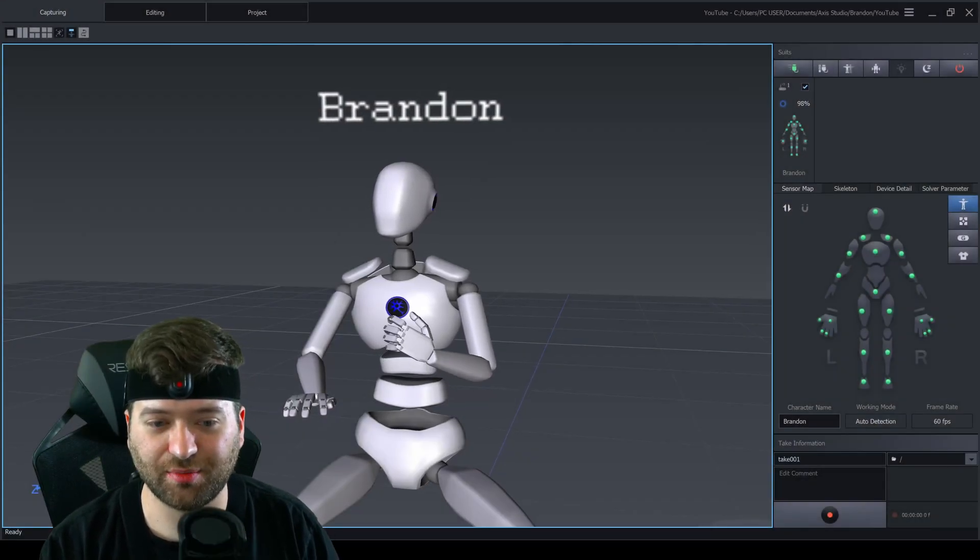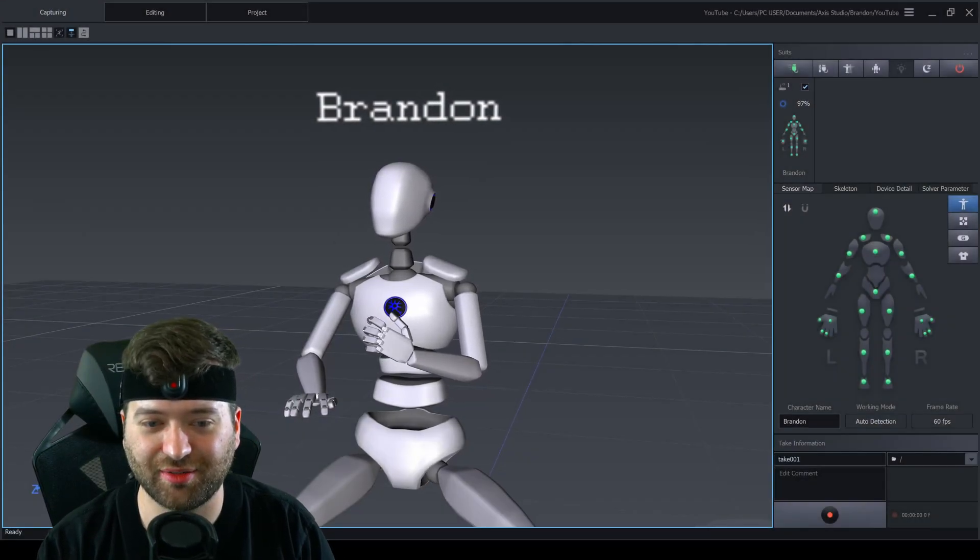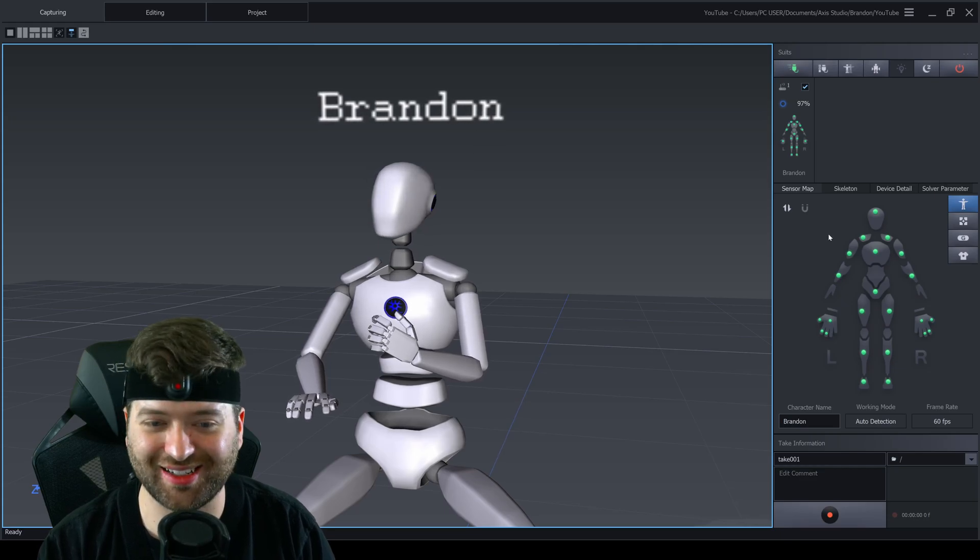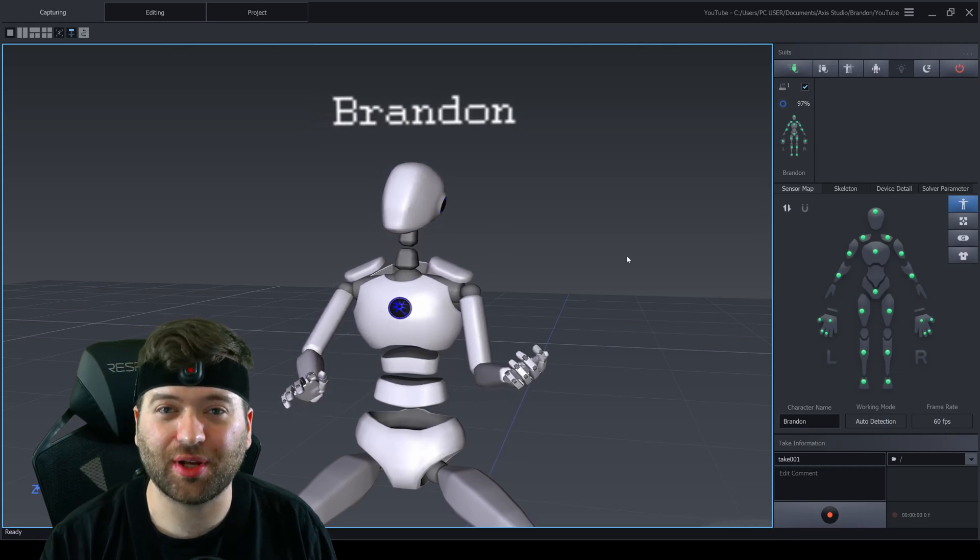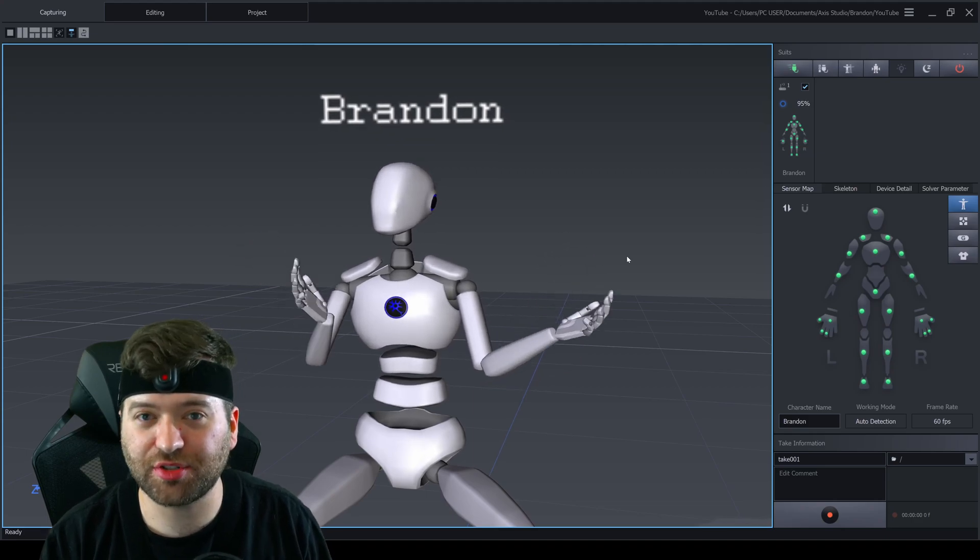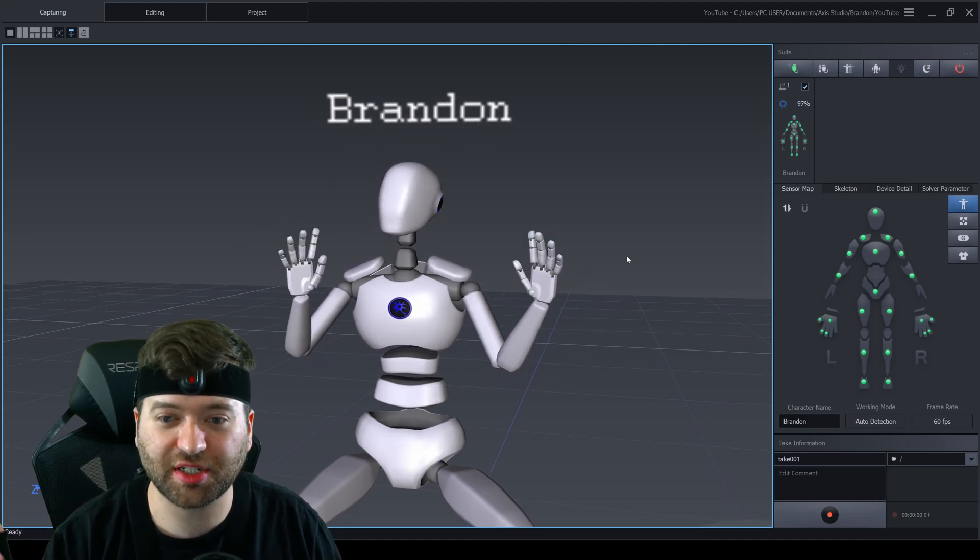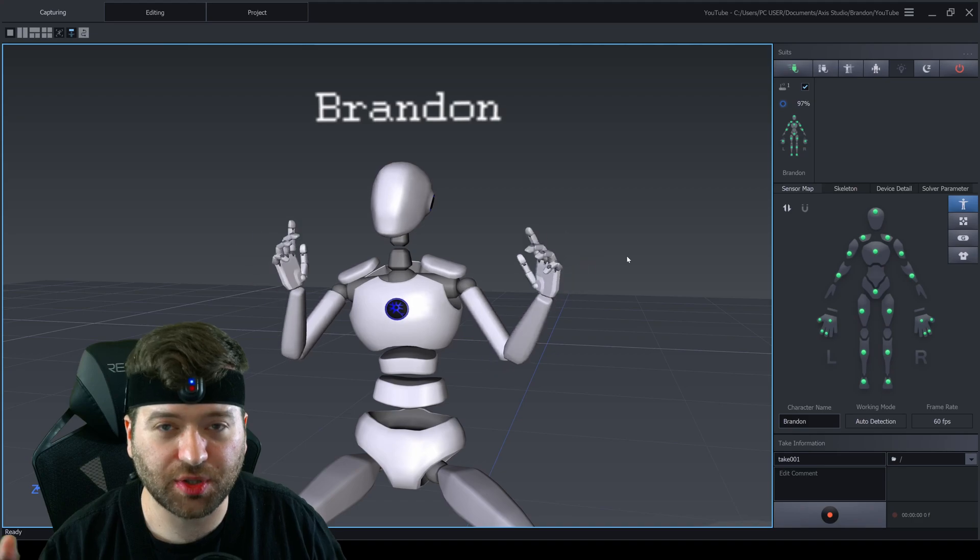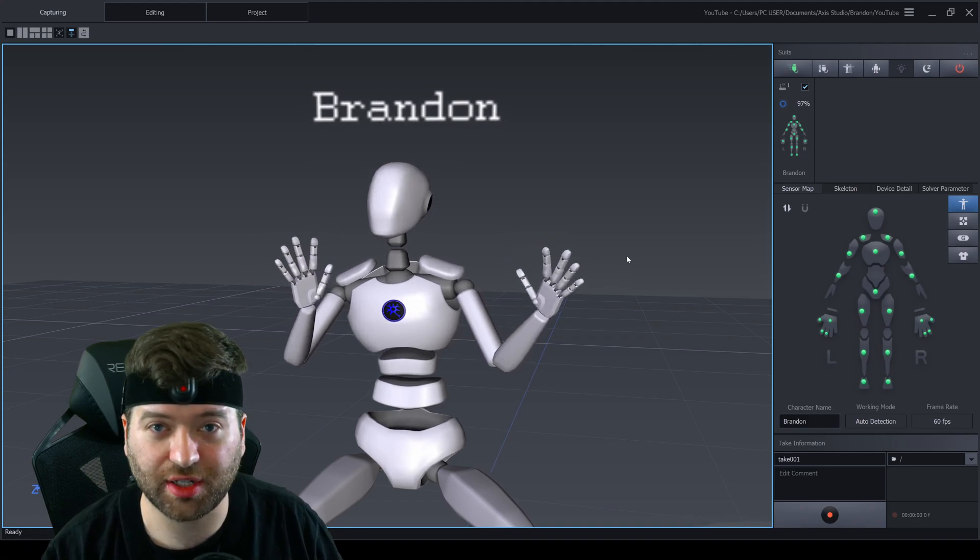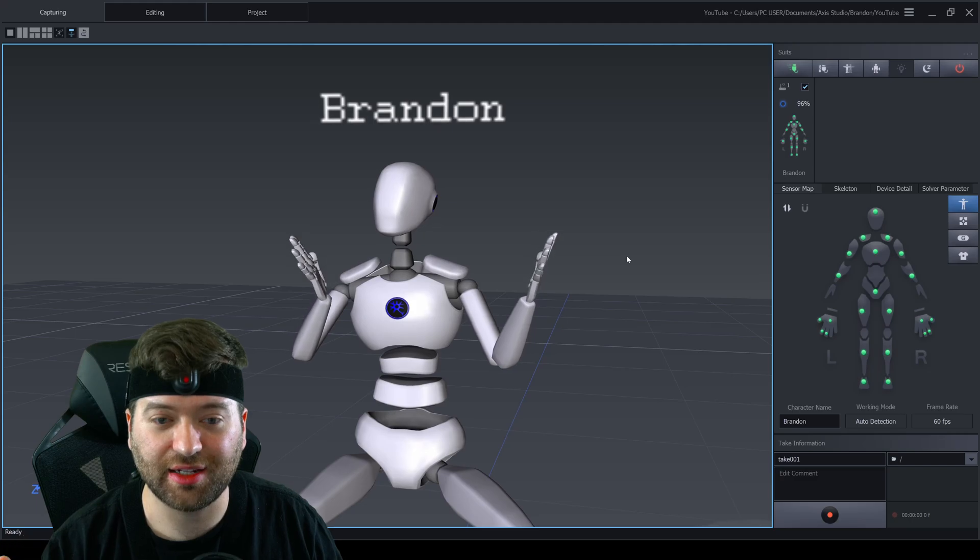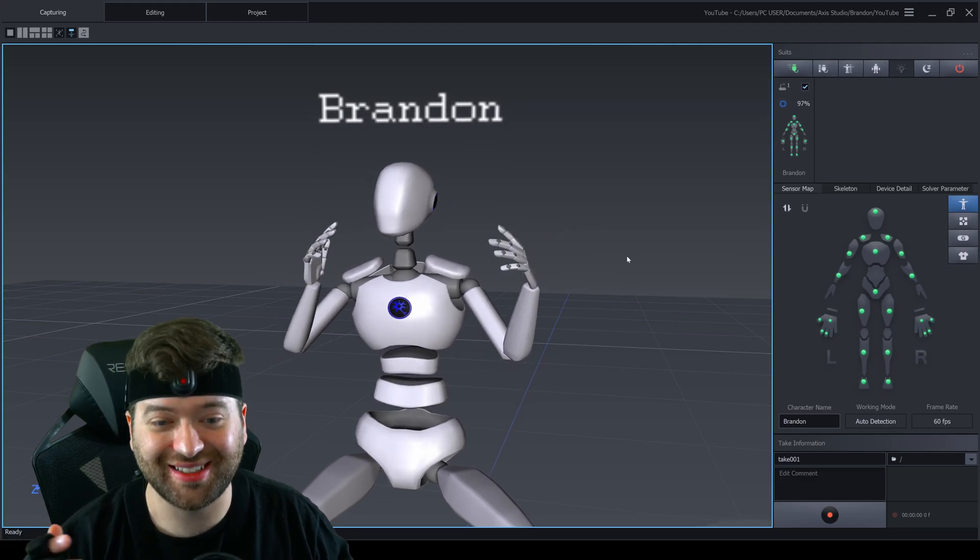I haven't done many videos on this channel about motion capture products because I thought they were pretty good. But there was one product I hadn't tried out and looked at in depth, and we're going to talk about that product today.